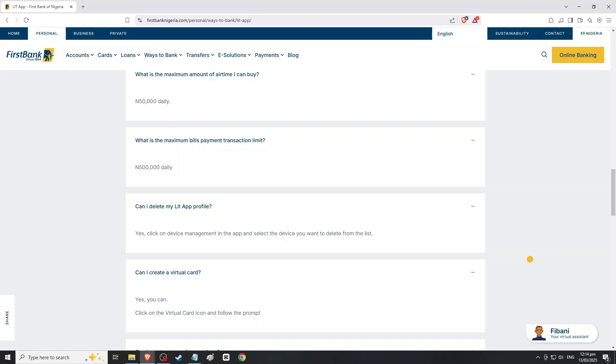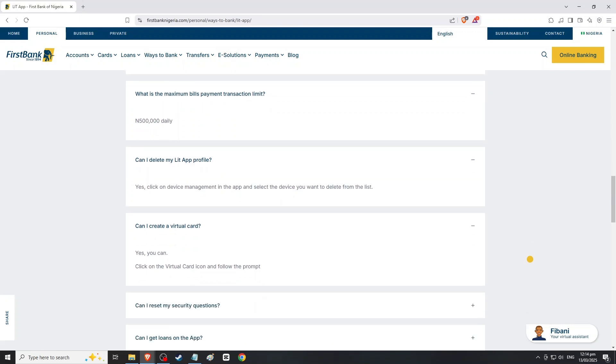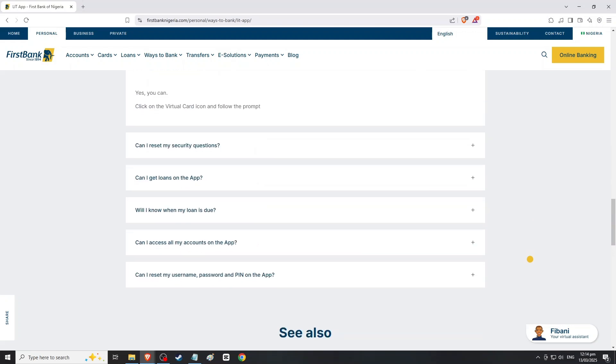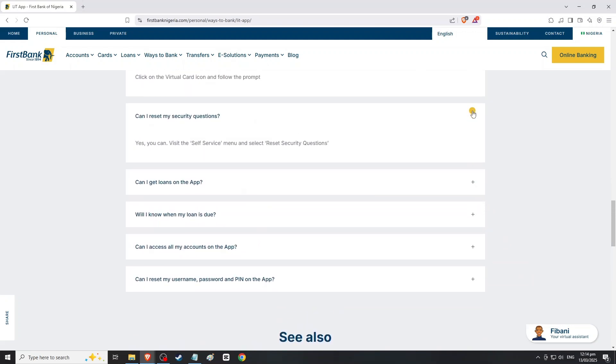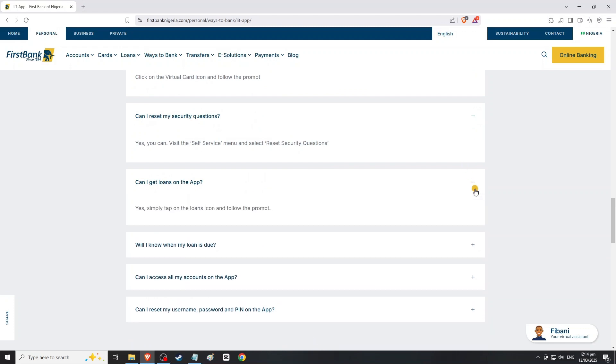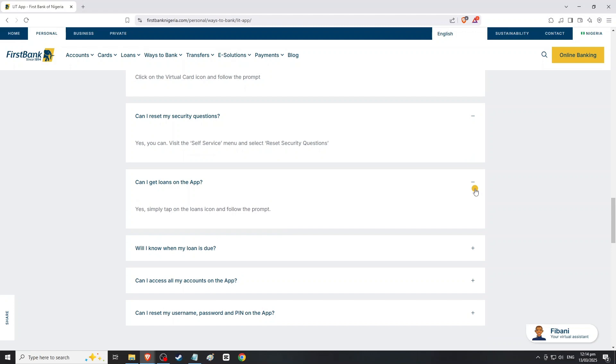Fill out any required fields which may include the new transfer limit amount you wish to request and reason for the increase, which is optional. Double check your entries for accuracy.